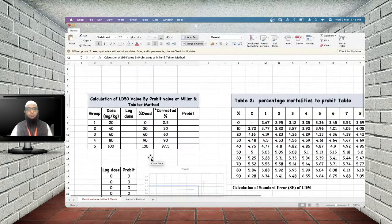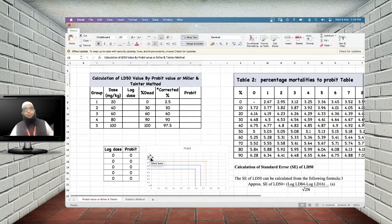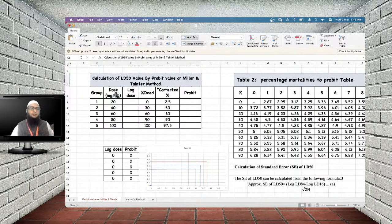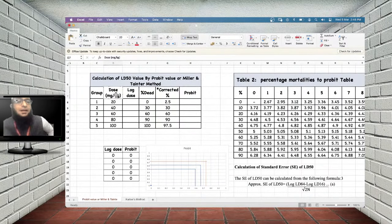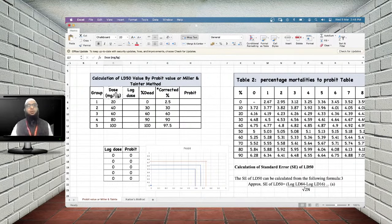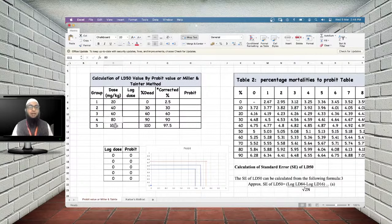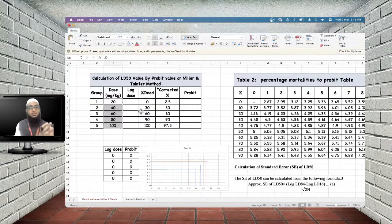Let us now do a demo for LD50 calculation using an Excel sheet. Suppose you have selected doses of 20, 40, 60, 80, and 100 mg/kg — these are given as per the conventional method, where no specific starting dose guidelines were available as in OECD 420 or 423.